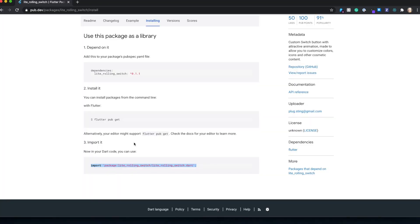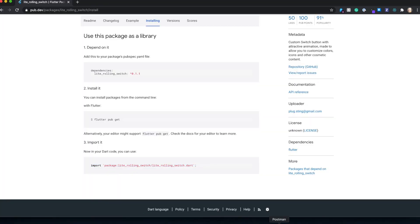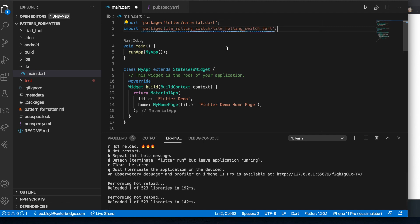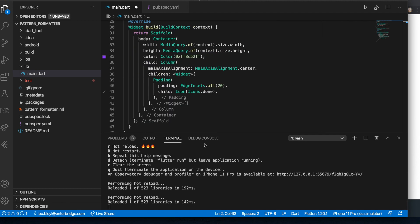In whichever file we are going to be using this package, we are going to add in the import. In my case, I'm just doing it in my main.dart file.